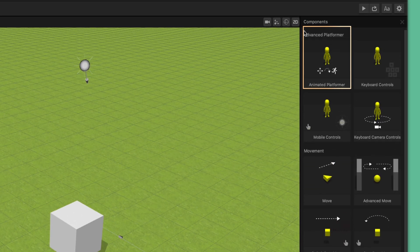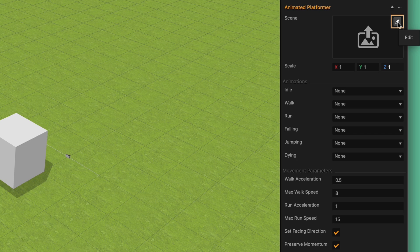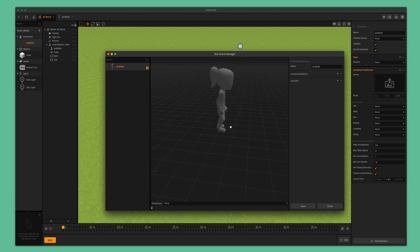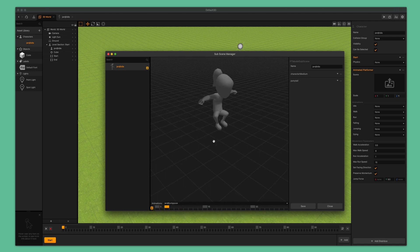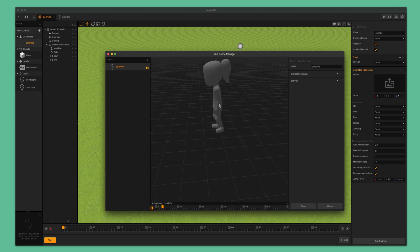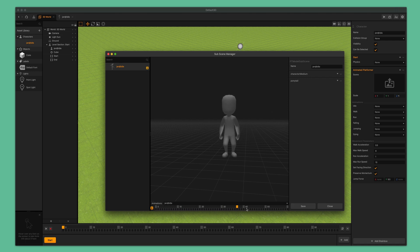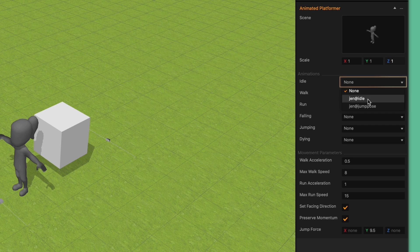Go up to the advanced platformer section at the very top and select animated platformer. This creates a list of options that allows us to add a skeleton and multiple animations to our asset, as well as provide a set of movement restrictions. Let's start by selecting a skeleton. Go up to the scene attribute and click on the edit button. This will open up the sub scene manager window. Select the skeleton on the left. You can see the skeleton previewed in the center window as well as an animation drop-down list at the bottom. Go ahead and select one of the animations available and press the play button to preview the animation. You can see how convenient it is to test how well the skeleton performs in animation. Once satisfied with our skeleton, click the save button in the bottom right hand corner.